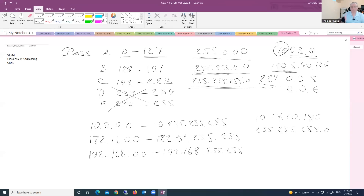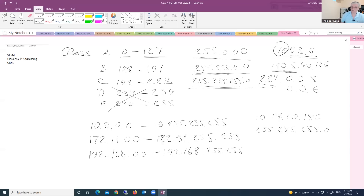All addresses outside of the private ranges are public IP addresses. Internet service providers are the owners of public IP addresses. When we as customers call and ask for internet service, they are providing us with a public IP address. In local area networks, all our computers and hosts have private addresses.